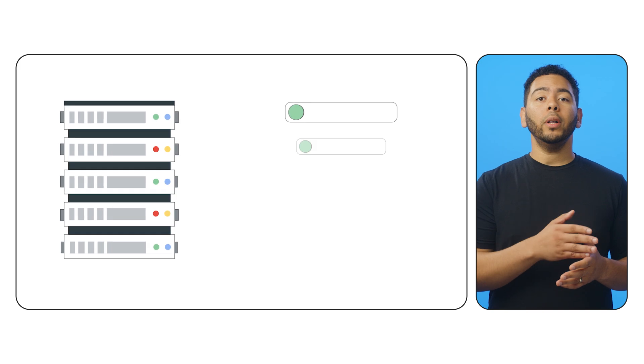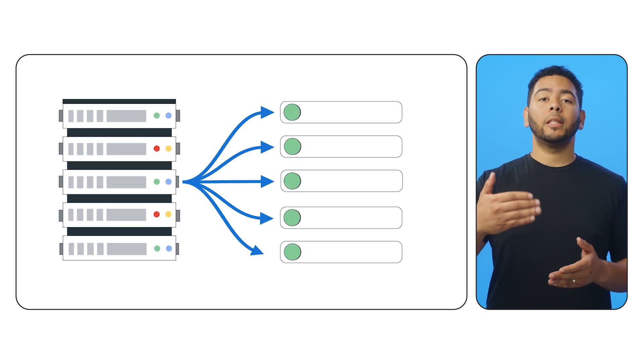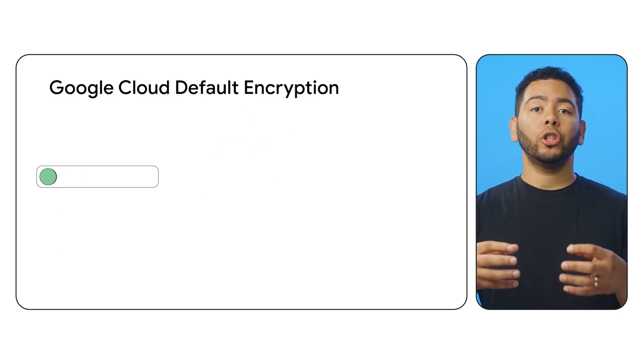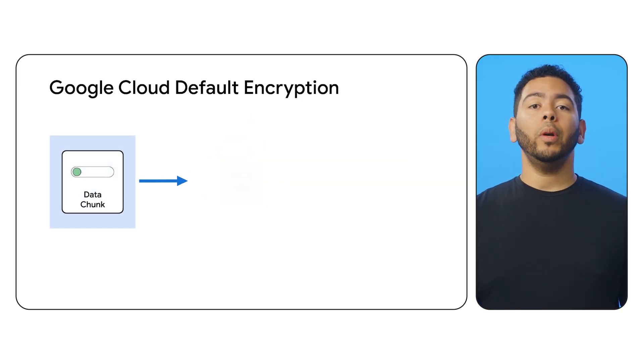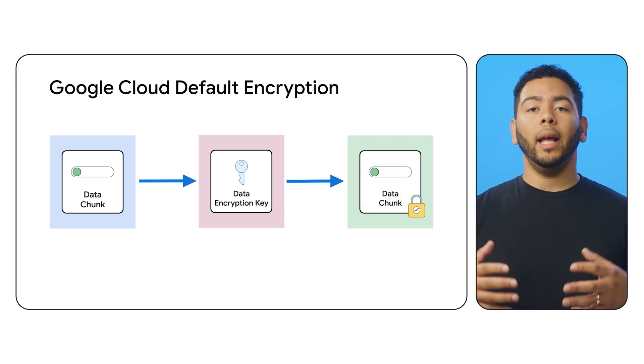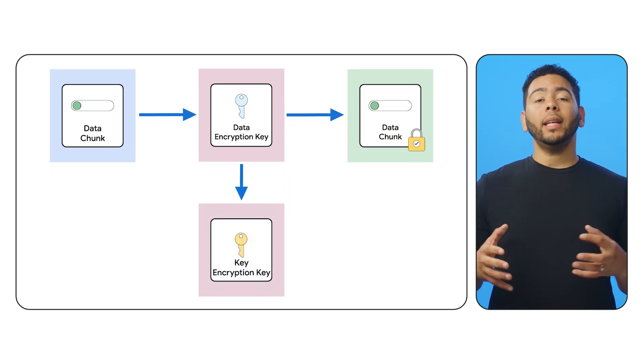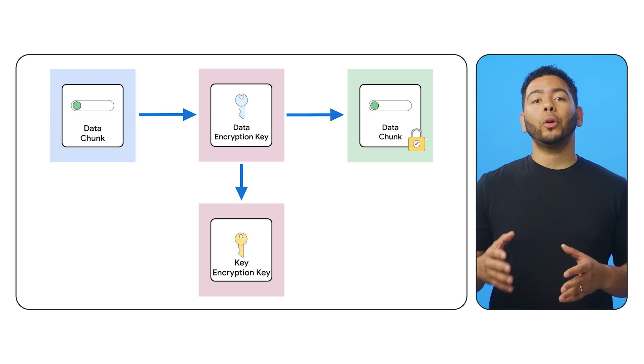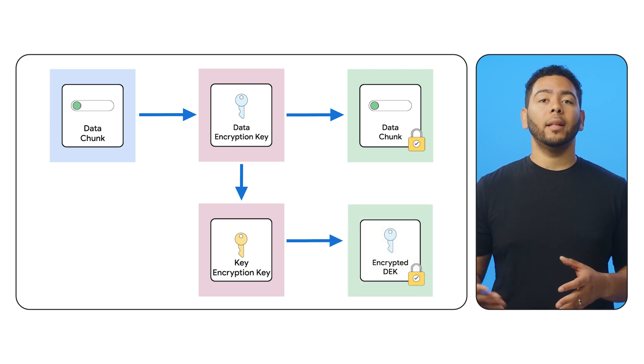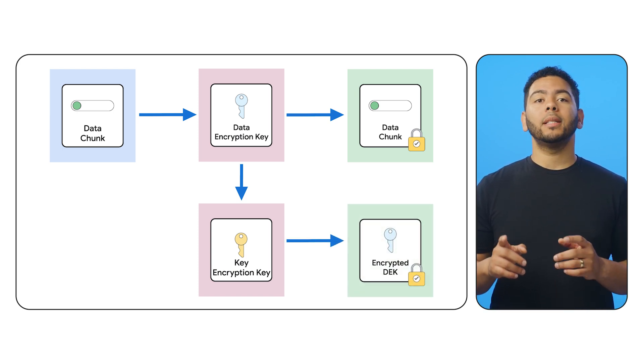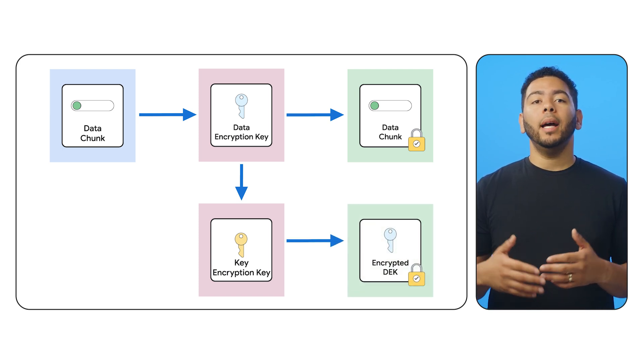Before data stored in Google Cloud, it is split into chunks. Each chunk is encrypted with a Google-owned data encryption key. Then, a Google-owned key encryption key is used to encrypt the data encryption key. This process is known as key wrapping,